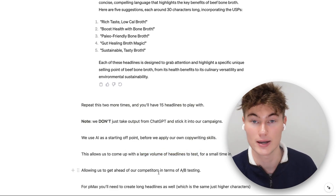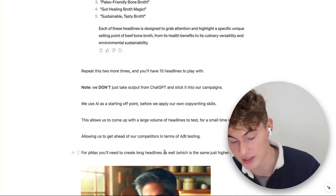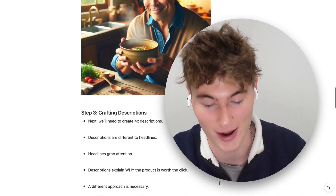We actually get ahead of our clients' competitors in terms of A/B testing, because we have such a high volume of headlines and ad copy coming out — we just don't run out, so we're always going to find the best combination. For Performance Max, you'll also need to create long headlines, which are up to 90 characters — more of a headline style, more attention-grabbing. You can do the same thing, just inform ChatGPT to include a higher character count.